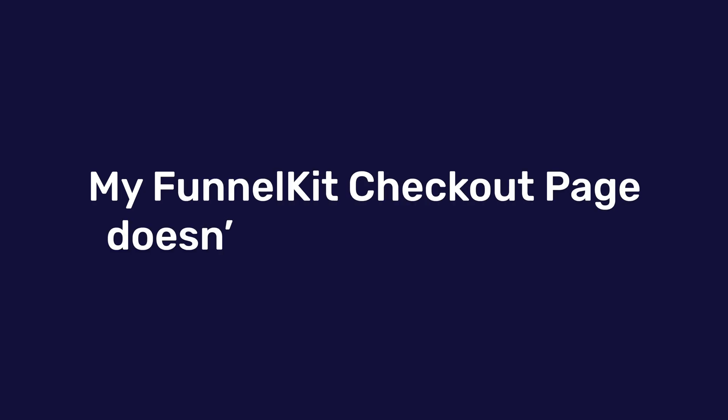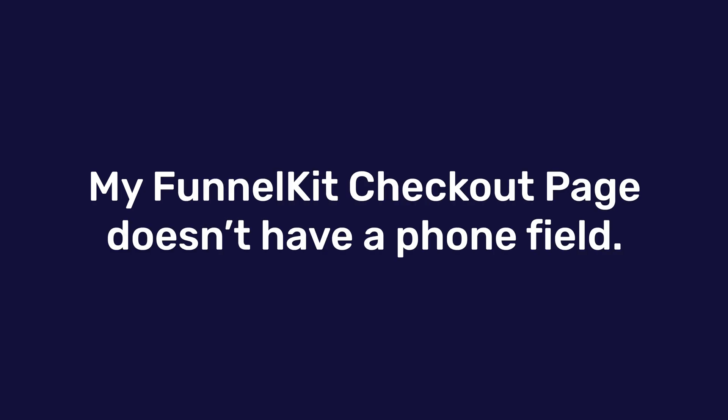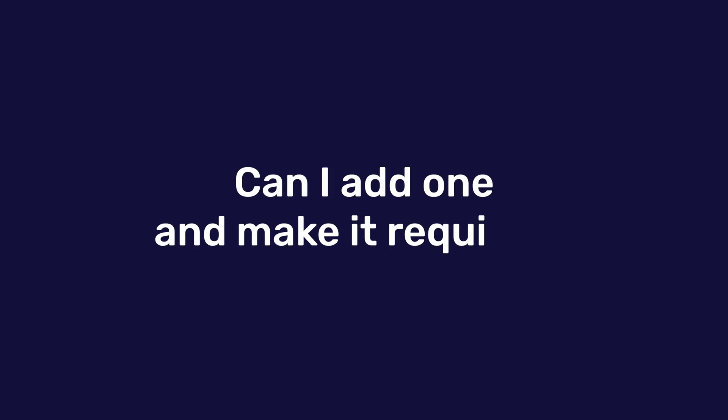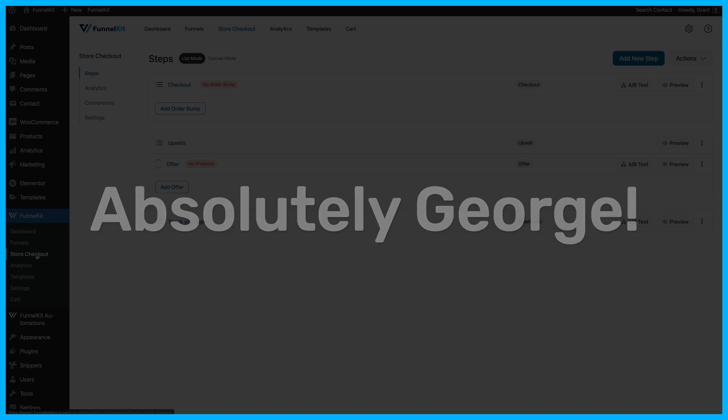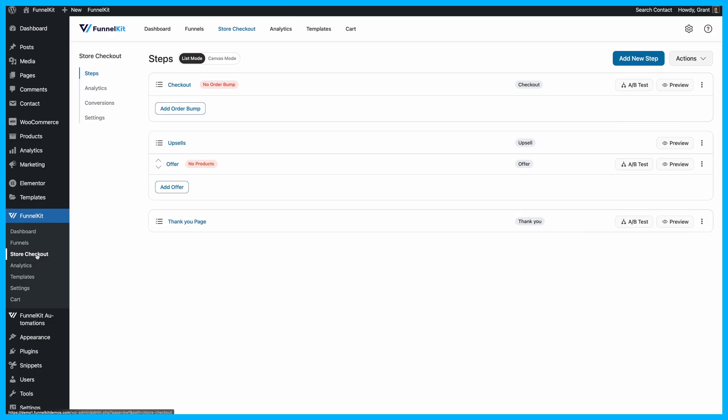My Funnel Kit Checkout page doesn't have a phone field. Can I add one and make it required? Absolutely, George. Here's how you can do it.